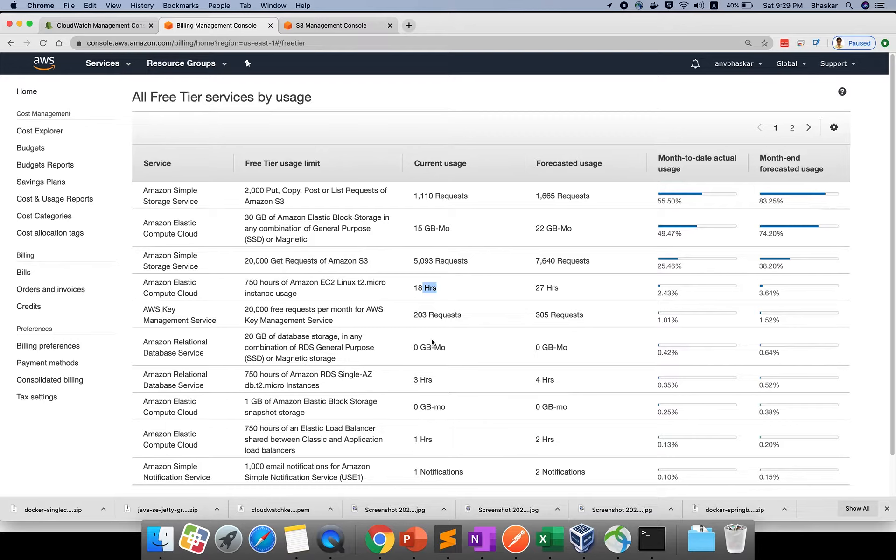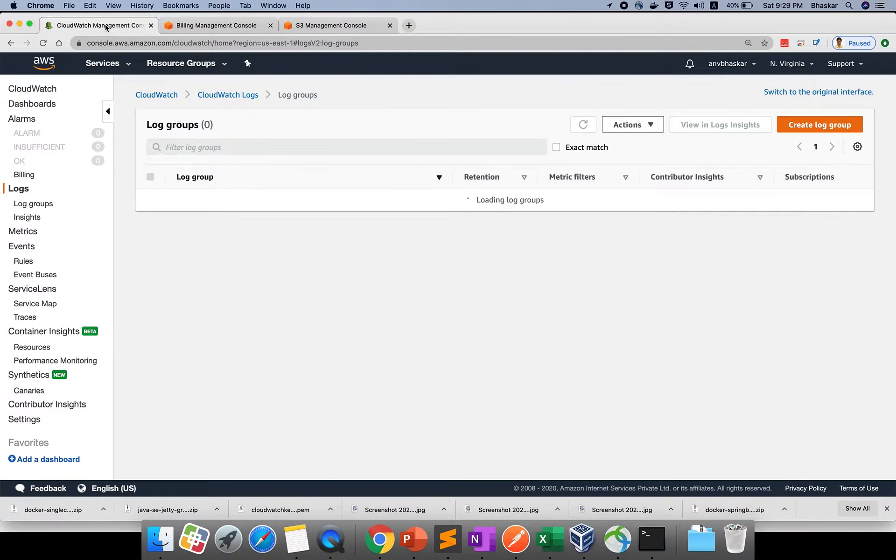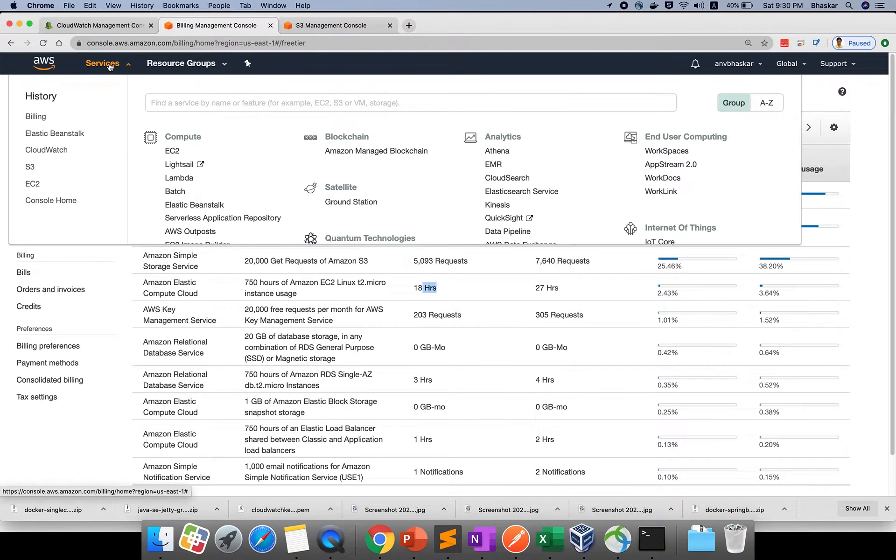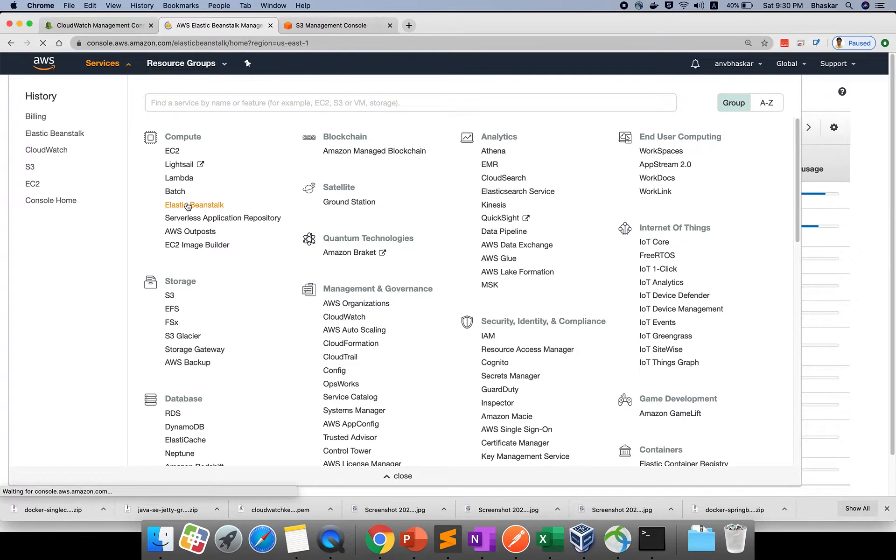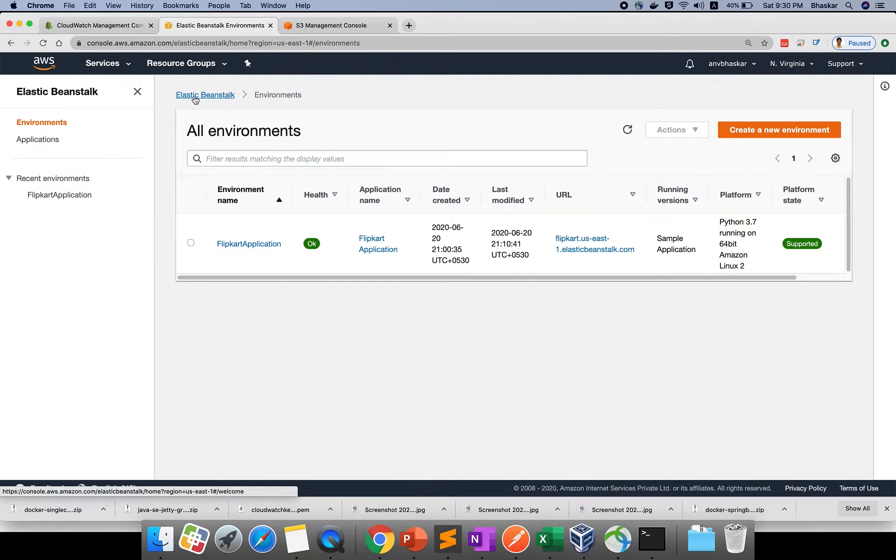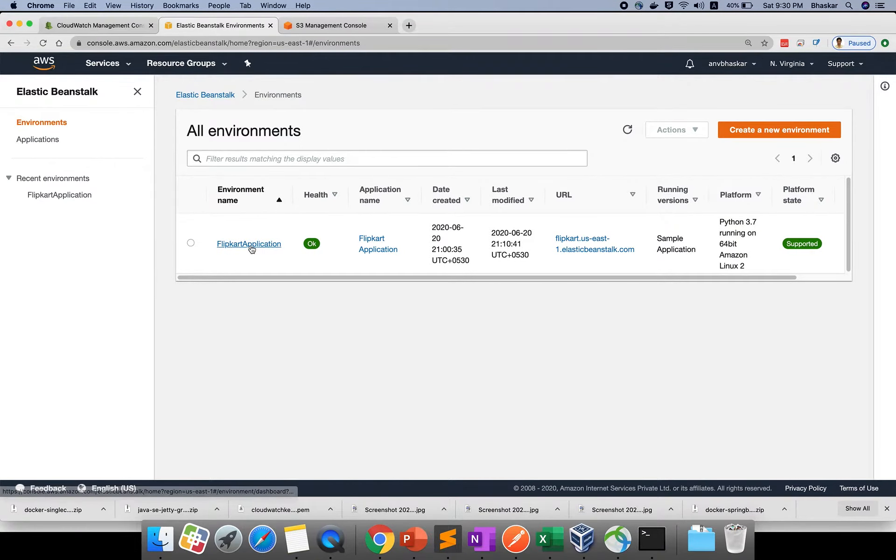We talked about Elastic Beanstalk. Let me go to services and open Elastic Beanstalk. This is the application I created previously - the Flipkart application.